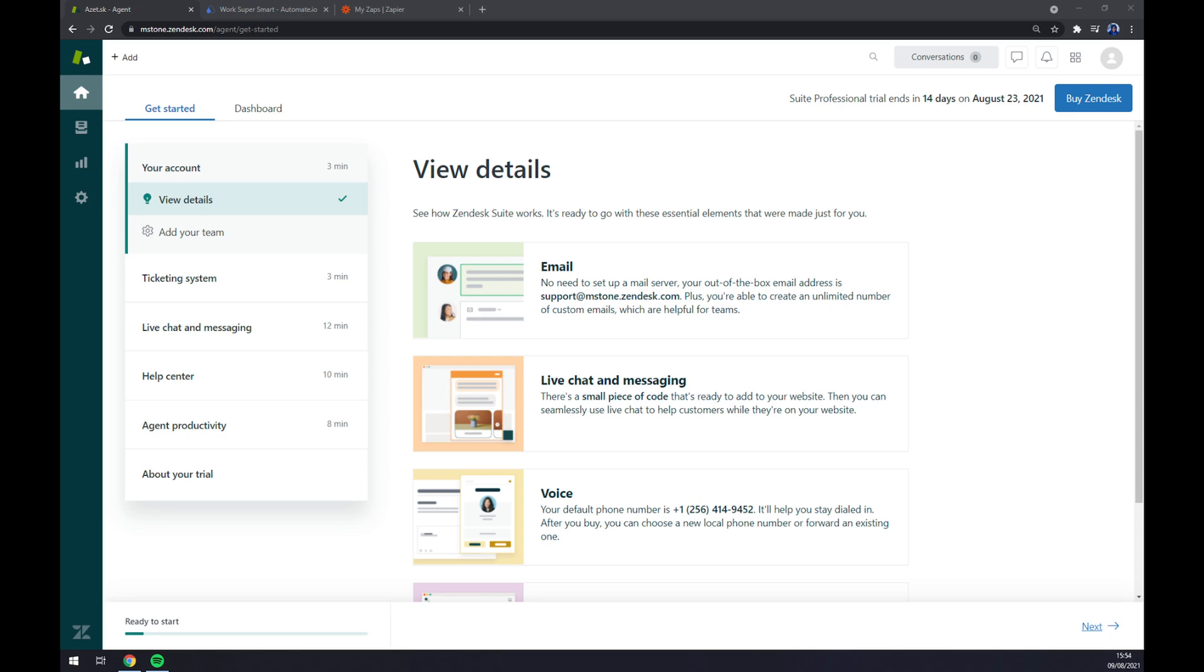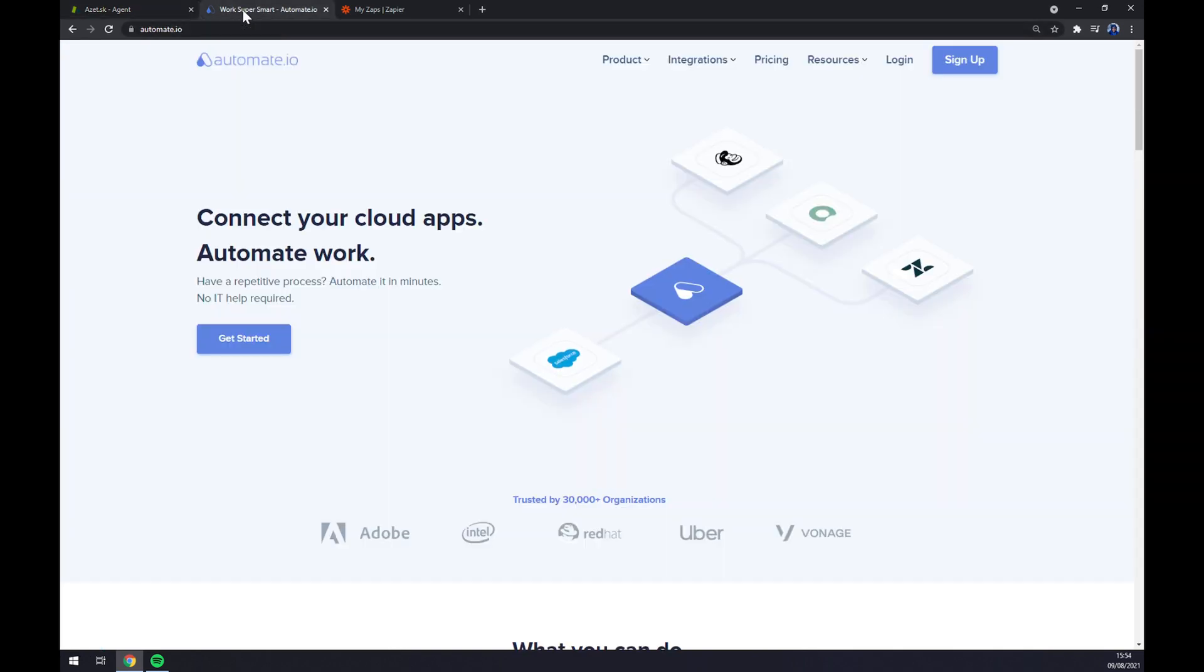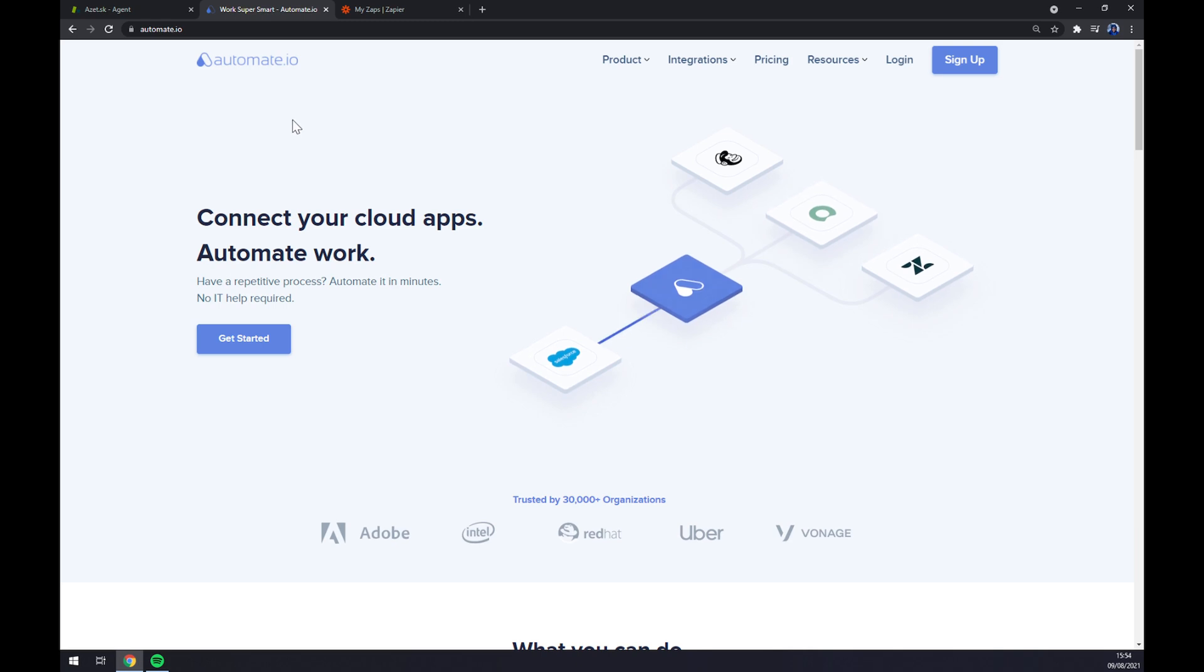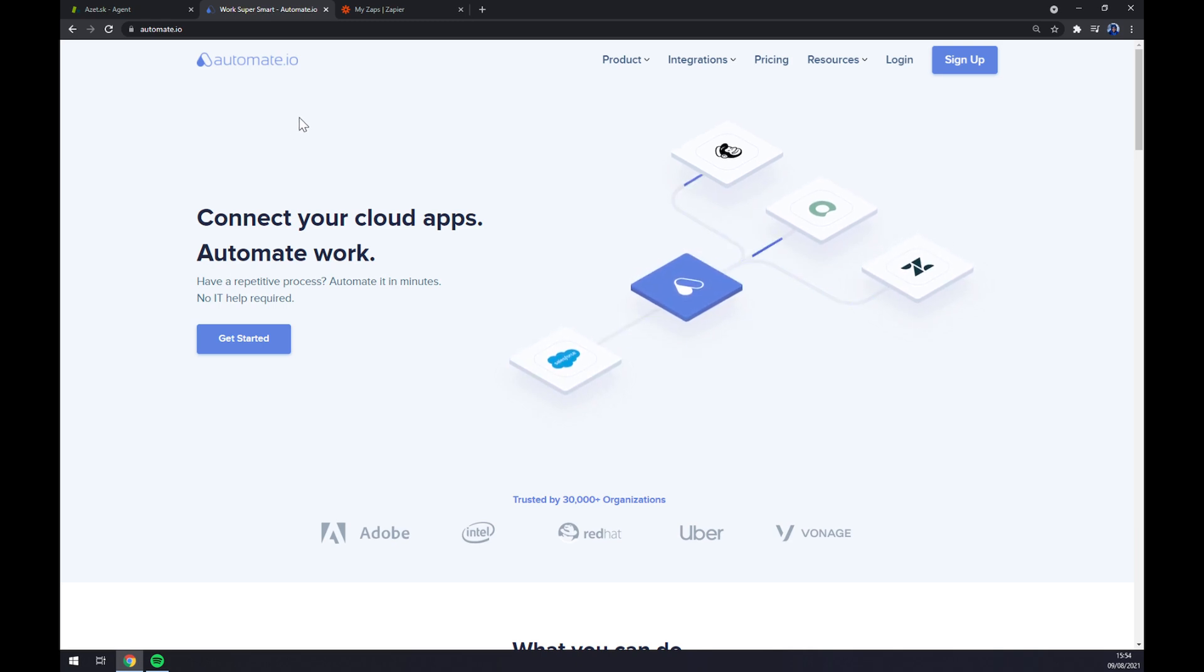In this video I'm going to show you how we can make this integration work through a third-party app. In our case I chose to use automate.io which is a very easy to use app for integrations, and I will leave the link in the description underneath this video.